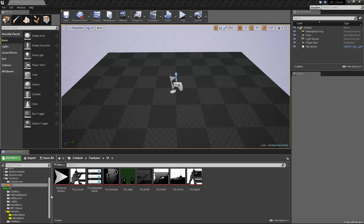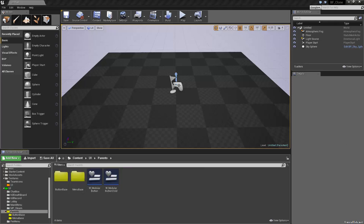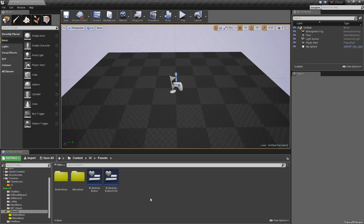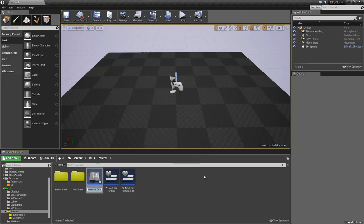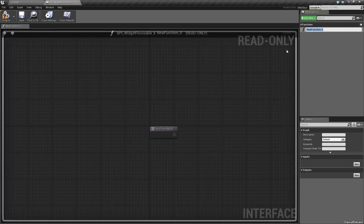We're going to start today in our parents folder with something we'll need for gamepad and keyboard support. I know Unreal 4.9 through 4.10 had some attempts at keyboard and gamepad support, but there hasn't been enough time for people to research into that and they're still fixing bugs. So we're going to work with a system I know works. We'll right-click, go to Blueprints, and create a Blueprint Interface which we'll call BPI_WidgetFocusable.